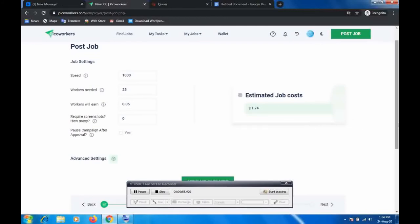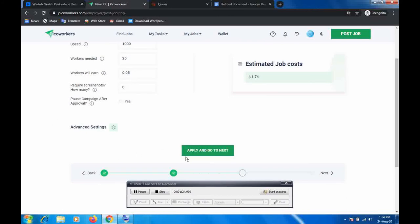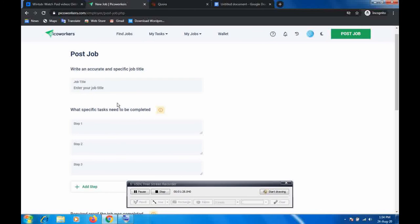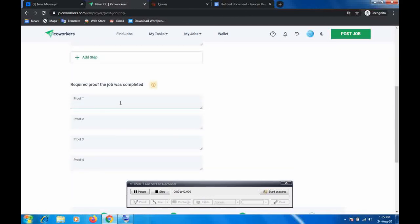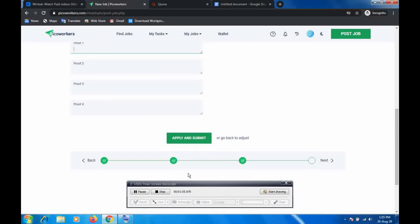The total estimated cost for this job is just one dollar and fifty-four cents. I'm going to spend only one dollar and seventy-four cents and send 25 people — so you do the math on how much I'll be earning. This is consistent passive income. You apply and go to the next step where you input your instructions: write 'sign up on this website,' put your referral link, and tell them what proof you want — a screenshot or written document — showing that they signed up. Apply and submit.